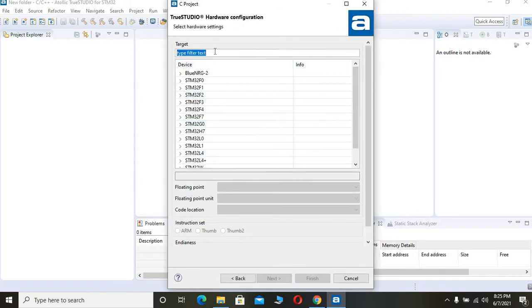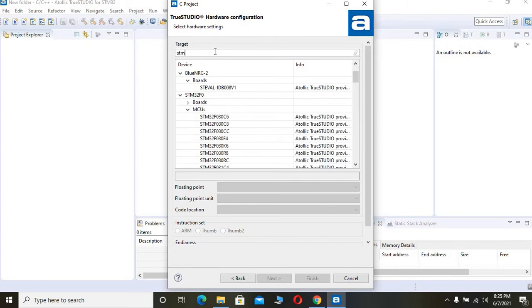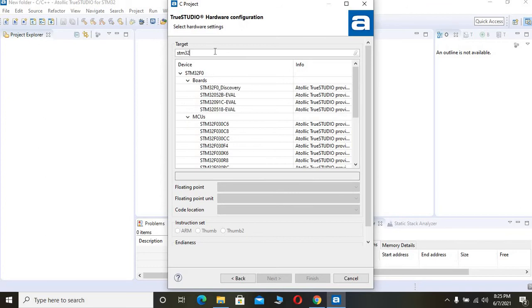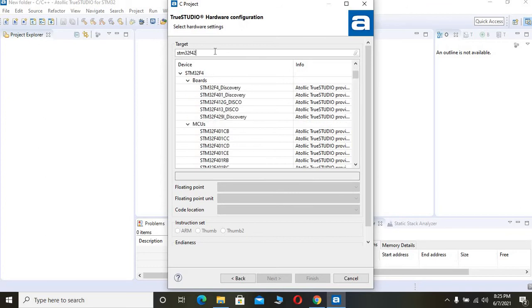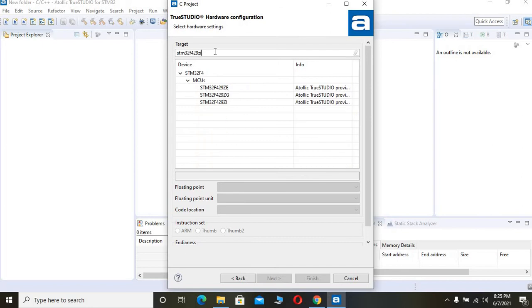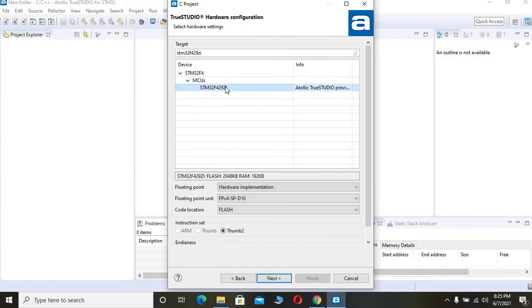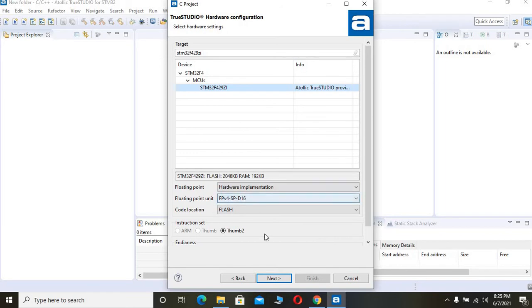You have to choose the controller you are going to use. I am using STM32F429Zi, so it appears here. Just click the controller. This is a Cortex M4 based microcontroller which has a floating point unit. You can see those informations here. Click Next after choosing your controller.